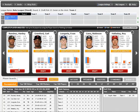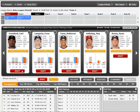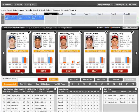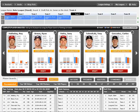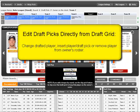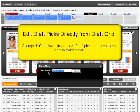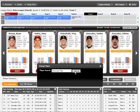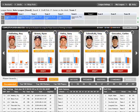It also makes it super easy to edit draft picks that have already been made, in case you make a mistake. Let's say instead of drafting Roy Halladay, the owner actually wanted to take Lincecum. Boom — that position has changed.